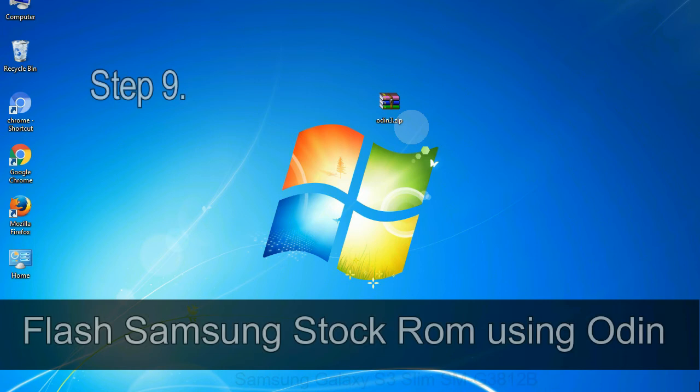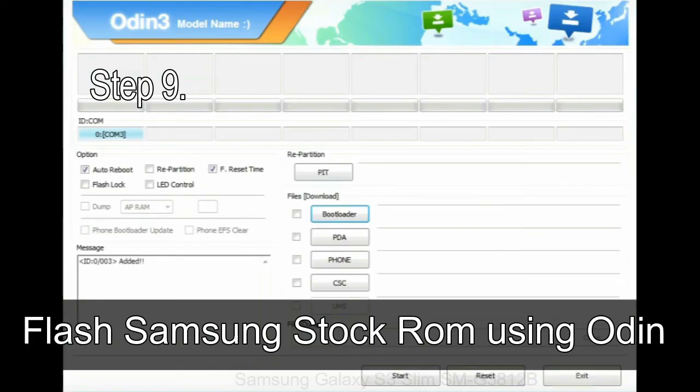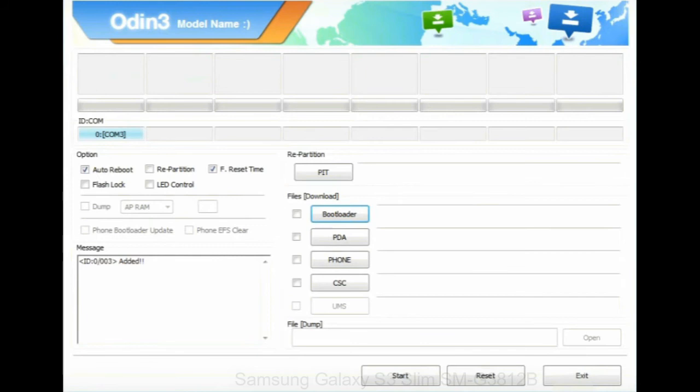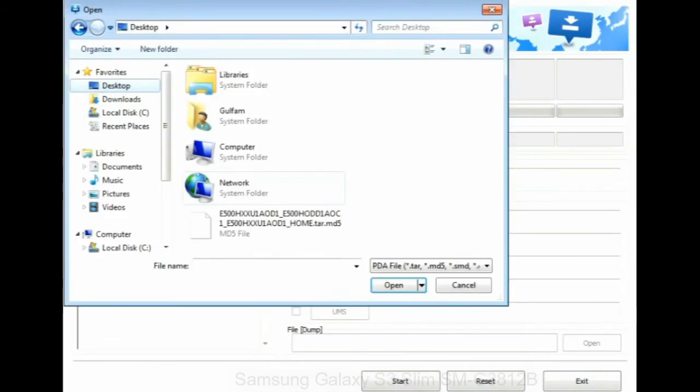Step 9: Once your device is detected by Odin, click on the PDA button and select the tar.md5 file that you have extracted.